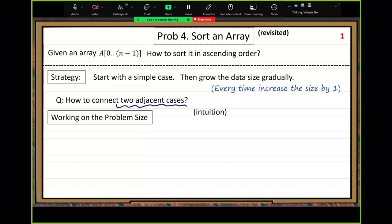Let's use a diagram to understand the whole process. When we start, let's start with one element — this array only has one element. It's already ordered; you do not need to sort it.